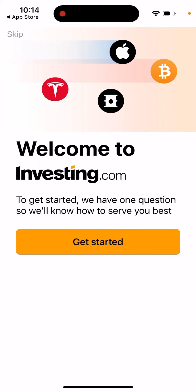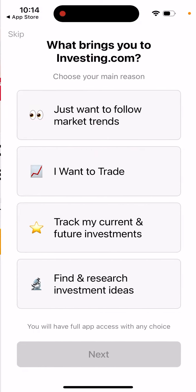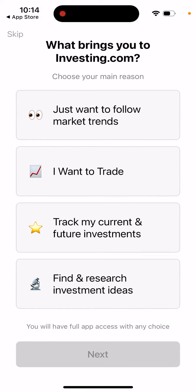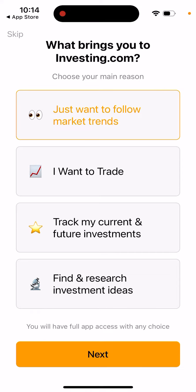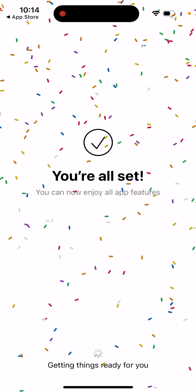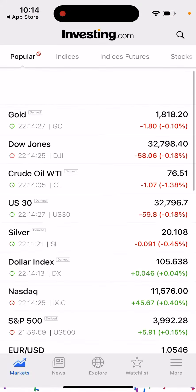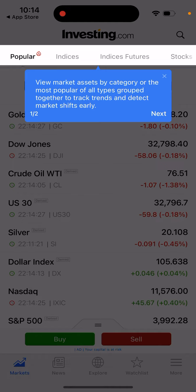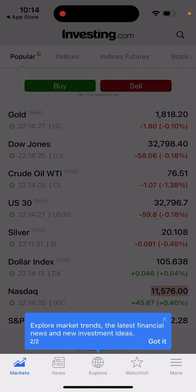You can just get started. When creating an account, it asks whether you want to trade, want to track, or just want to follow market trends. And then here you have it — this is what you can see in the app.